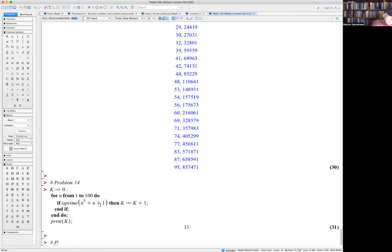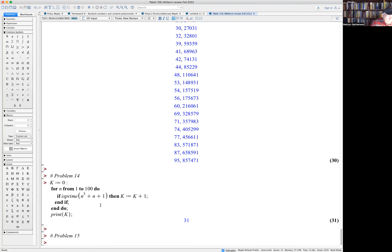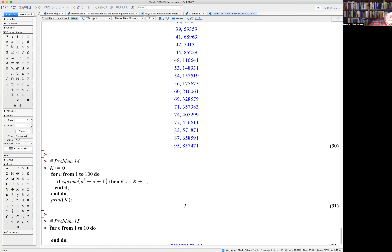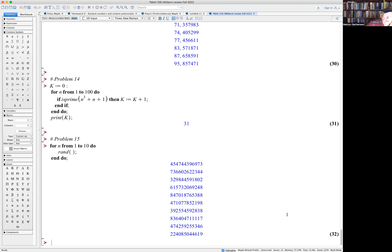Problem 15: if you just give the command rand() you get a random 12-digit number. To get a list of 10 of them, I use: for n from 1 to 10 do rand(). That generates 10 random numbers.